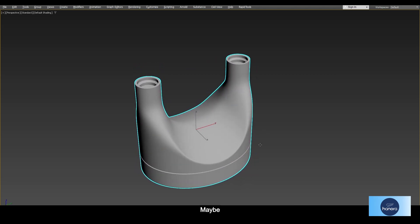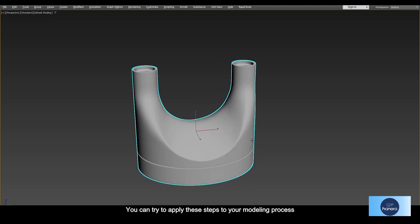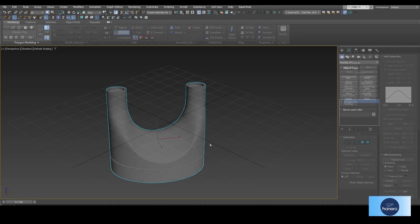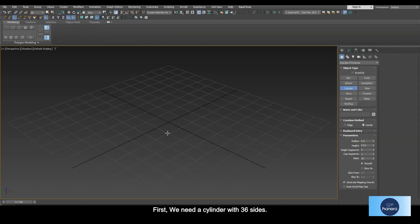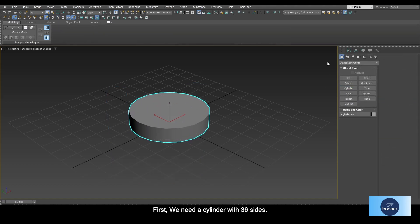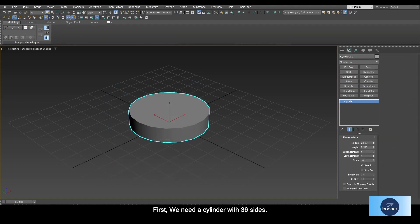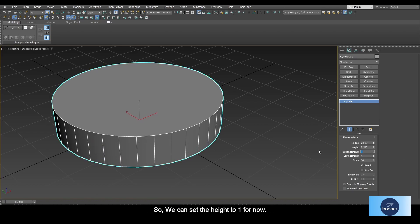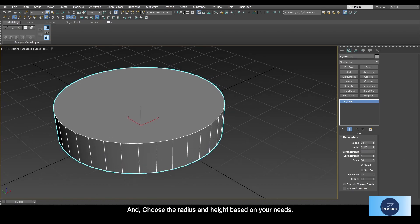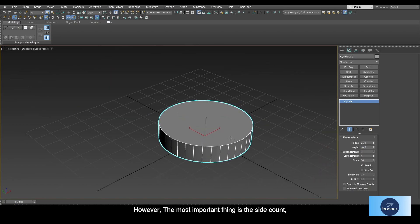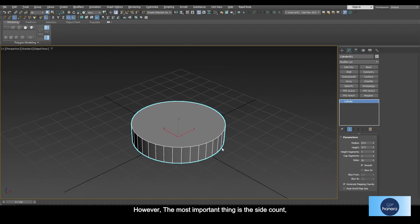First we need a cylinder with 36 sides. At this time we don't need the height segments, so we can set the height to one for now and choose the radius and height based on your needs. However, the most important thing is the sides count, so focus on that before continuing your process.